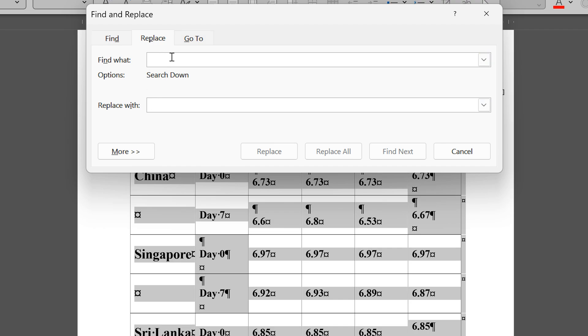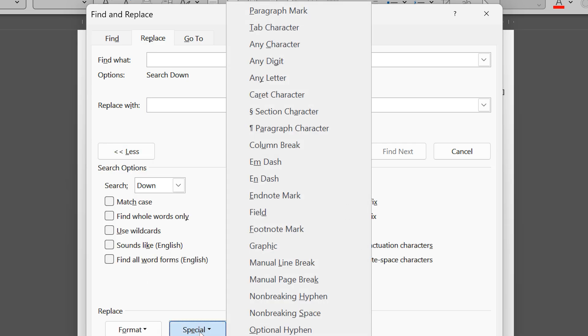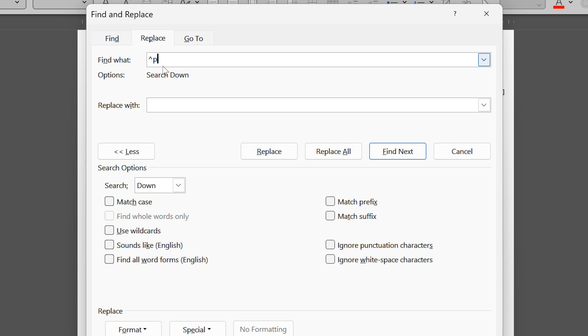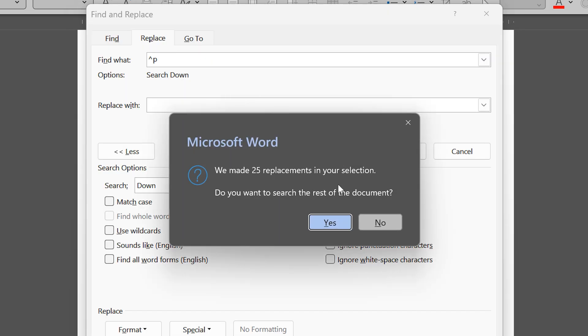So now what do you find? Enter key. You don't know exactly how to do that, so click on more. Go to special and that's called paragraph mark, caret sign P. And what do we want to replace it with? Nothing. We want to get rid of it. So that's it. Say replace all.